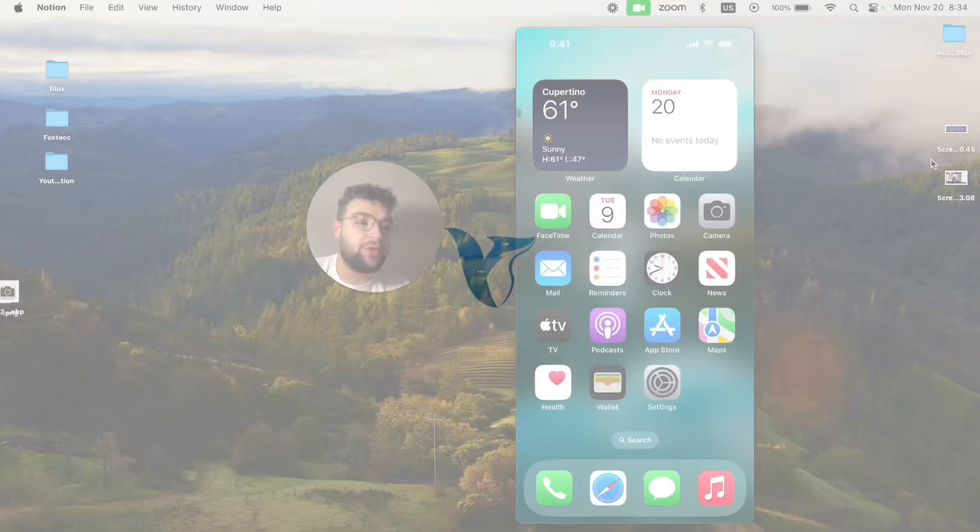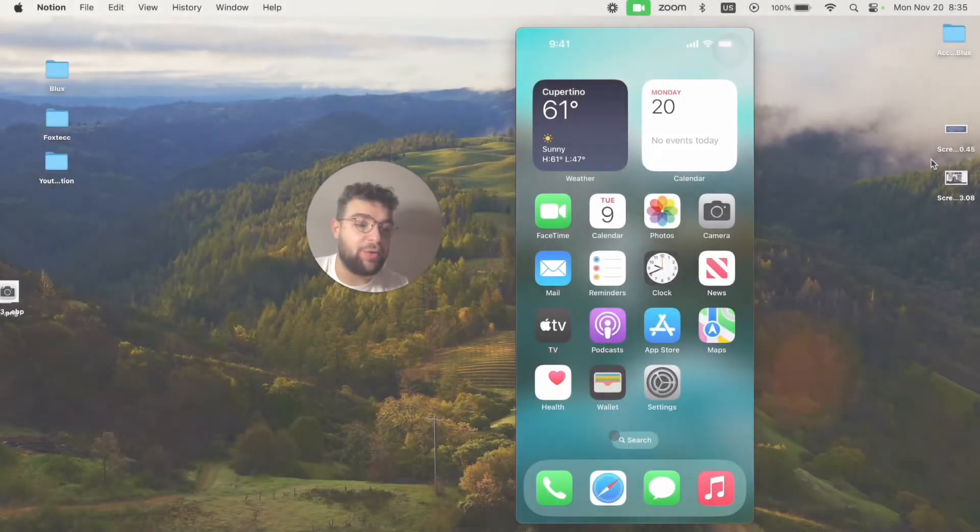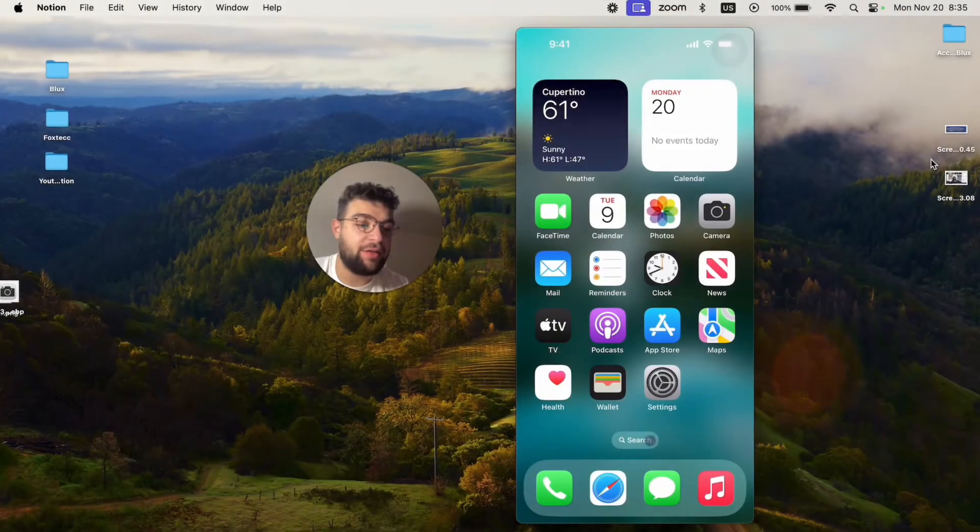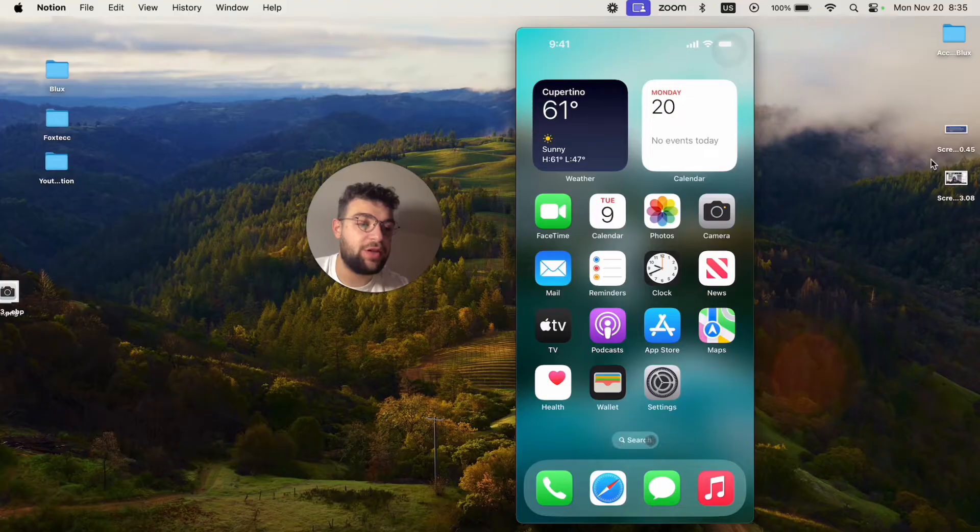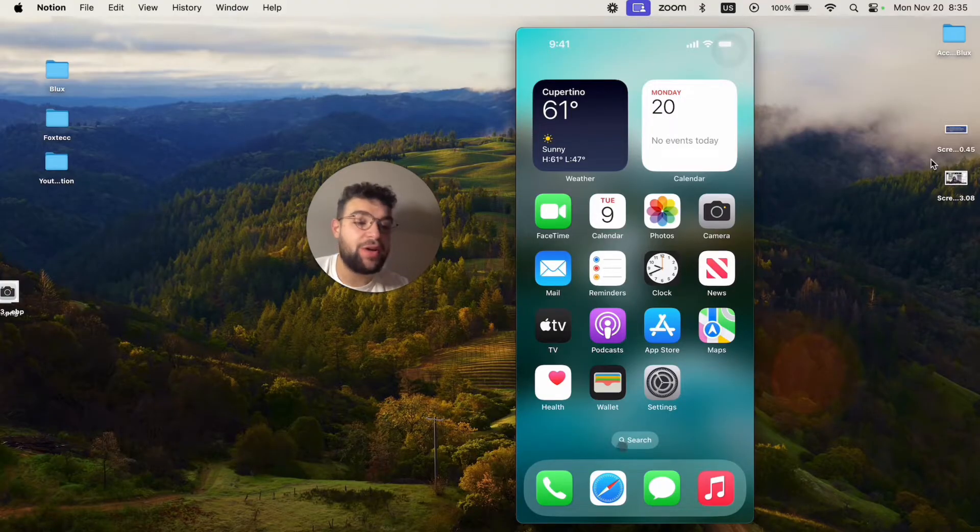Right now I will show you how you can remove this search bar which is showing up at the bottom of your screen wherever you are on the home screen. So how can you remove it?